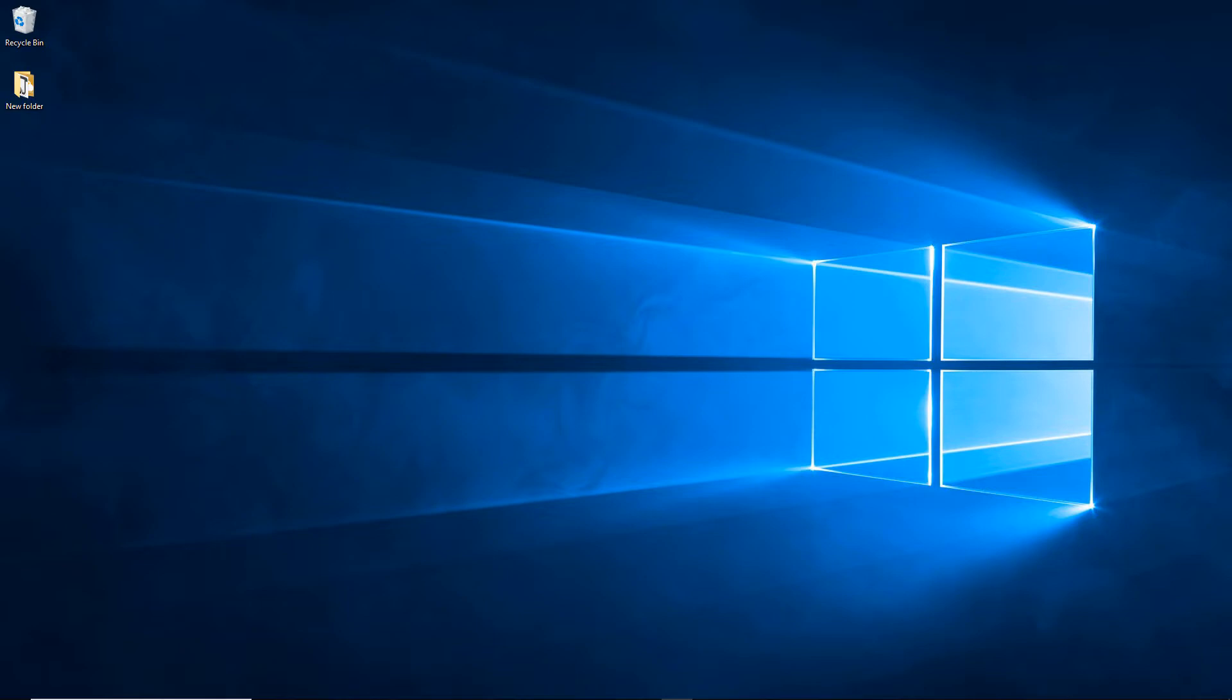If you recall in the last lecture we set up a Ubuntu Linux virtual machine through the Hyper-V Manager on Windows 10. So we're going to continue working with that virtual machine and we are going to install the software and tools that are needed to run C-sharp on that machine.